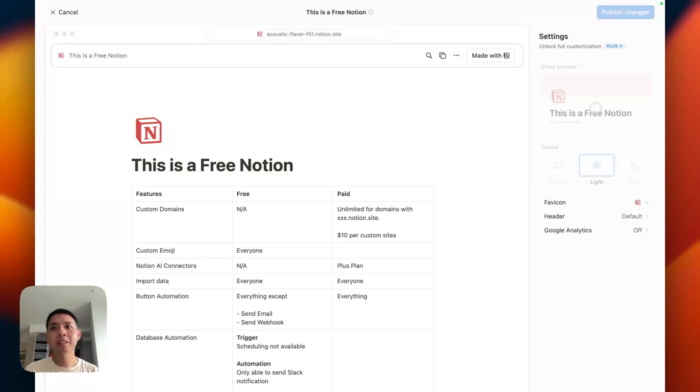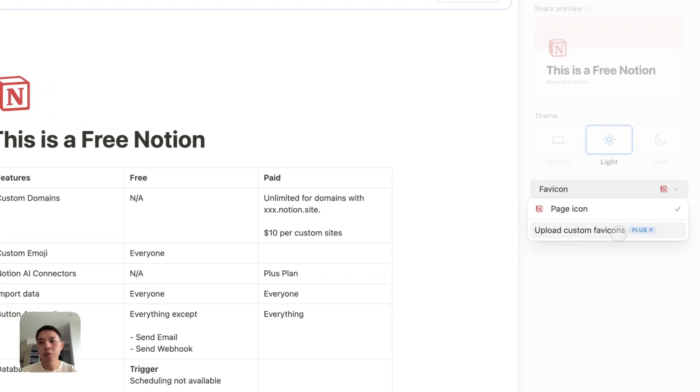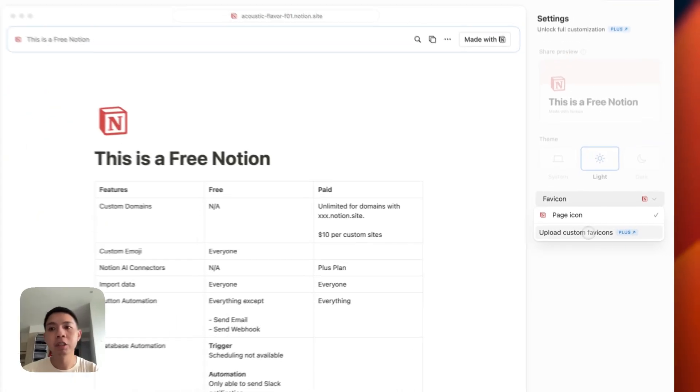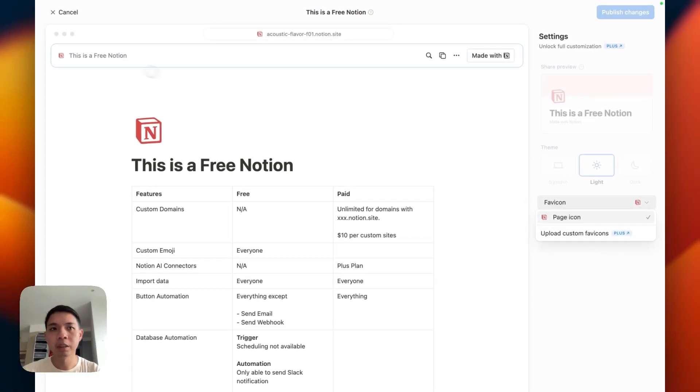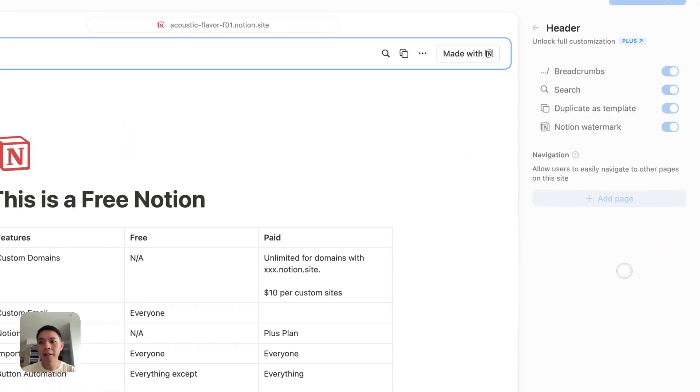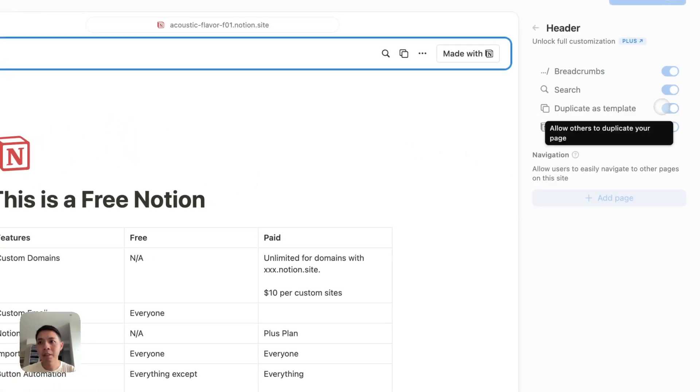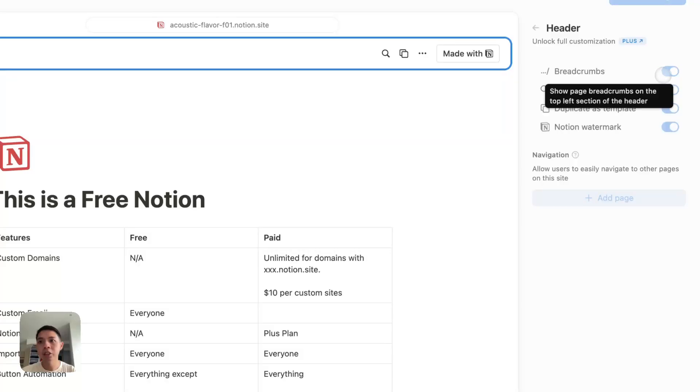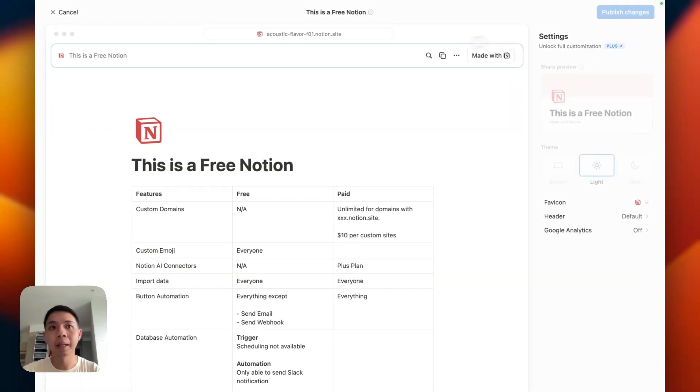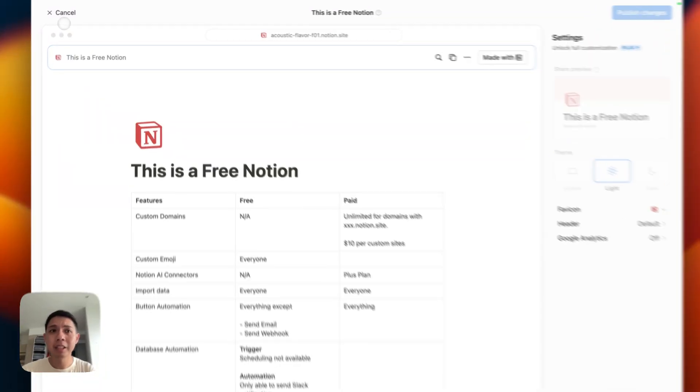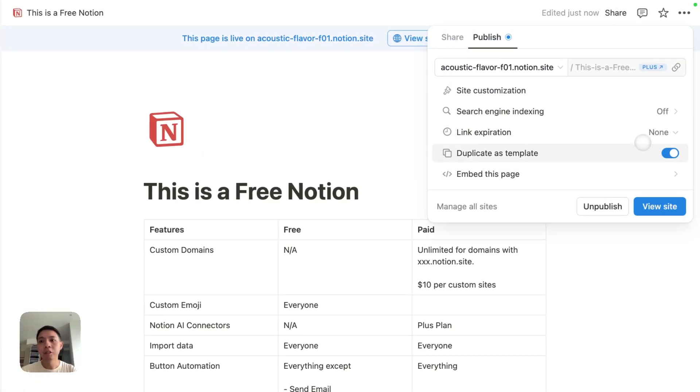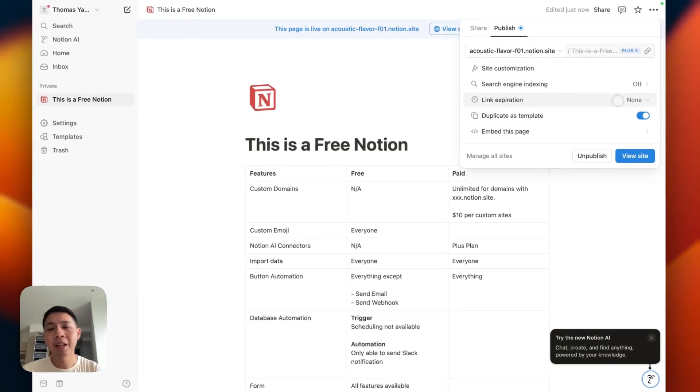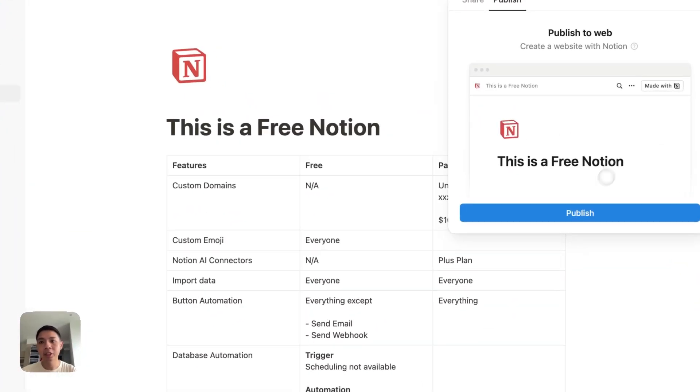Next up is the customization. You cannot change the lighting, so you only have to be a state of light. I believe we cannot remove the Notion icon as well. You cannot have your personal icons here. You can use the icons Notion provides. And then headers - I think you cannot remove the watermark, you cannot duplicate as templates, search. There are some limitations when it comes to customizing it. But to be honest, if you're just getting started, you don't need too much customization and this is more than enough.